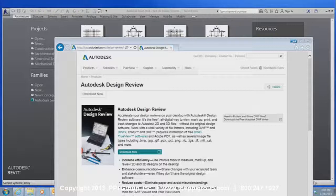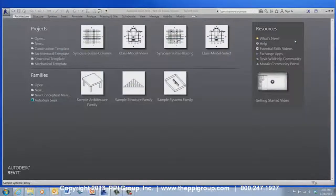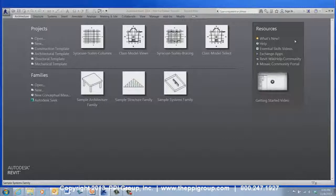The Revit Viewer gives you the ability to fully explore the Revit model without affecting the central file.